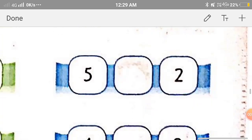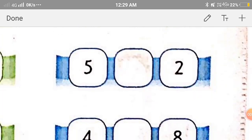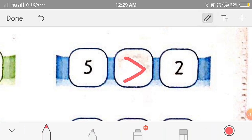Now the next one: 5 and 2. We can see that 5 is greater than 2 because it is on the right side of 2. So we'll put the symbol of greater than.